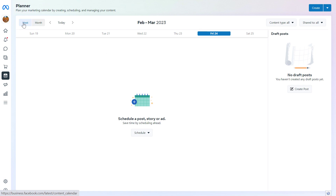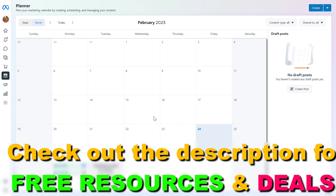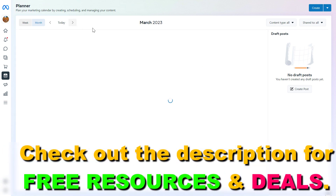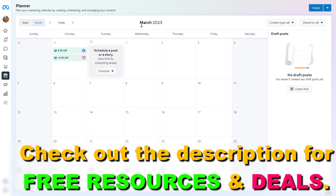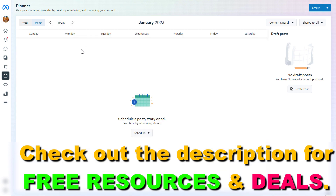As you can see, you can select week or monthly view here. Currently the weekly view is selected, but you can select a monthly view which will show you the plan for your entire month. If you want, you can also check out upcoming months by clicking on this arrow here, or you can go back in time and check out posts you have already created.